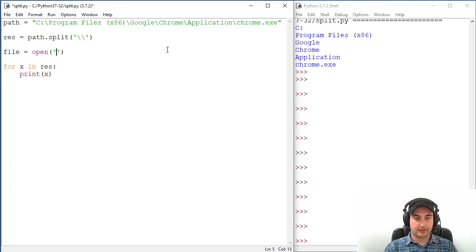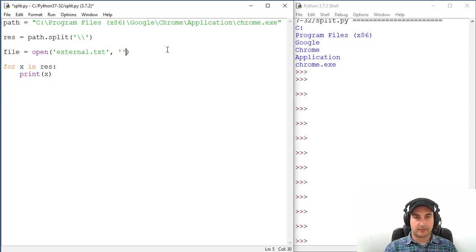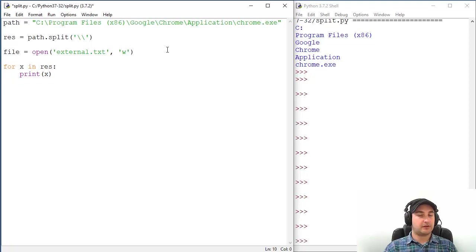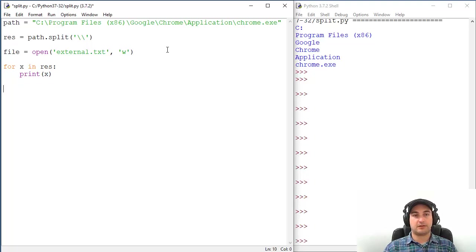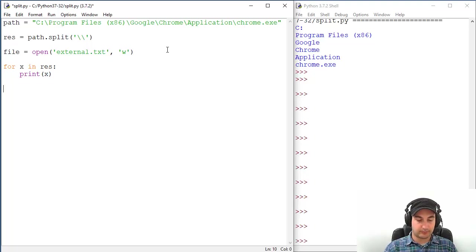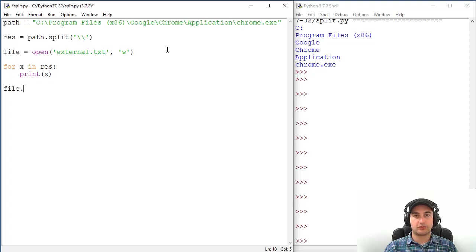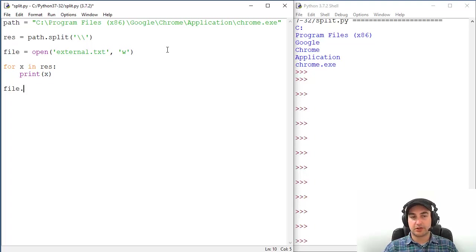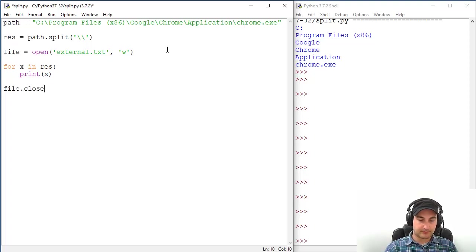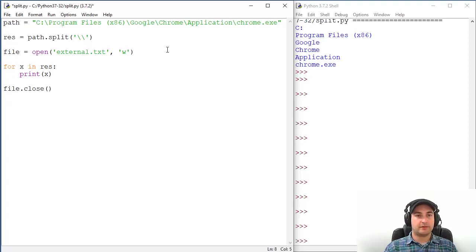File open, external.txt of course, and type of operation will be write. We'll write the data into the file. Every time when you are messing around with files, please by all means close that file, because if you don't, you will run into sooner or later all kinds of mess, or you will just lose your data.